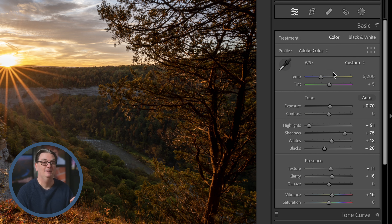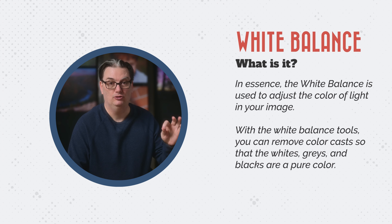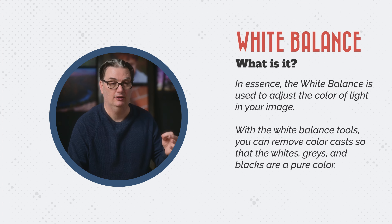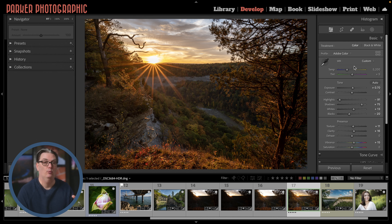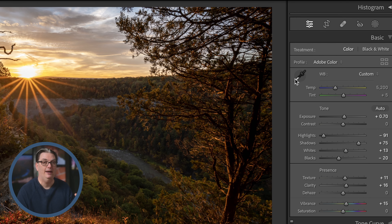Under that we have white balance. The white balance is used to adjust the color of light in your image. With the white balance tools, you can remove color casts so that whites, grays, and blacks are a pure color. For example, if there's a hint of yellow in the whites, blacks, or grays, that's a yellow color cast. This image was shot at sunrise so it has that golden yellow color — a natural color at this time of day, whether sunrise or sunset. The white balance eyedropper tool will allow you to click on any color and remove that color cast within that area.